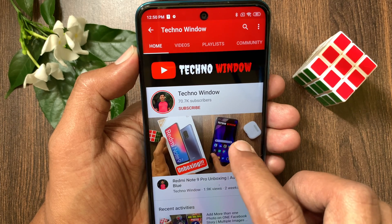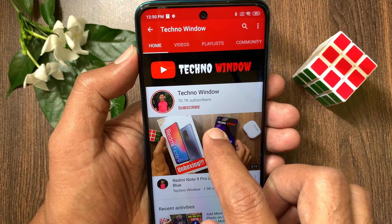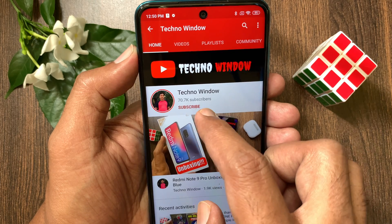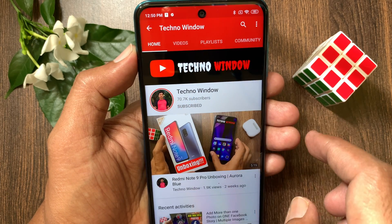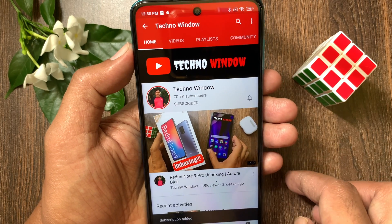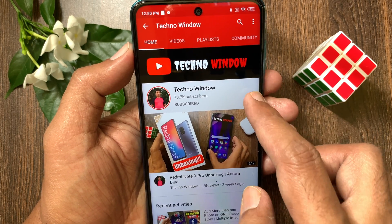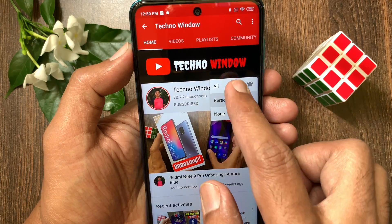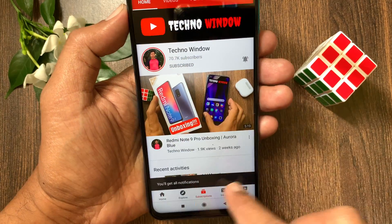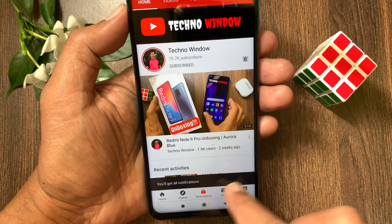Hope this video helped you. Please subscribe to my channel by tapping the subscribe button. Also tap the bell icon to receive notifications about all new videos. Bye! Thank you.